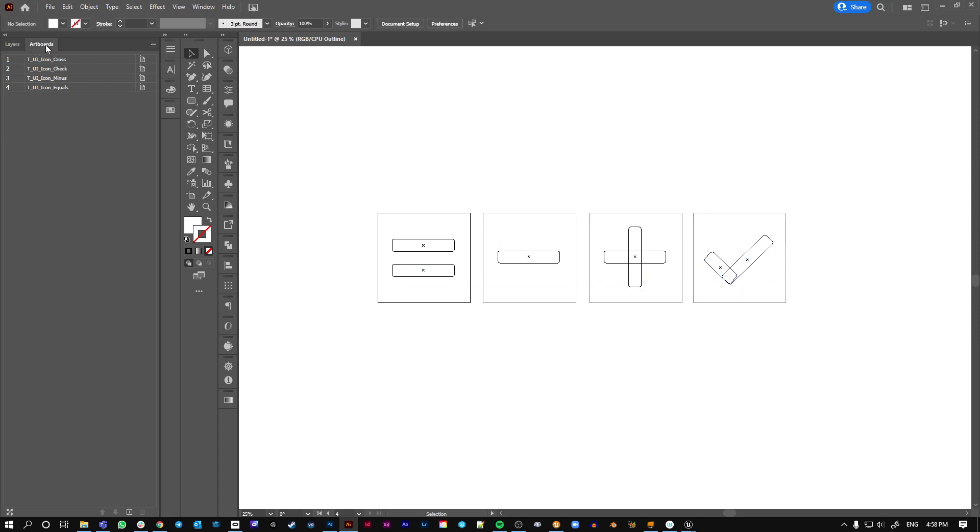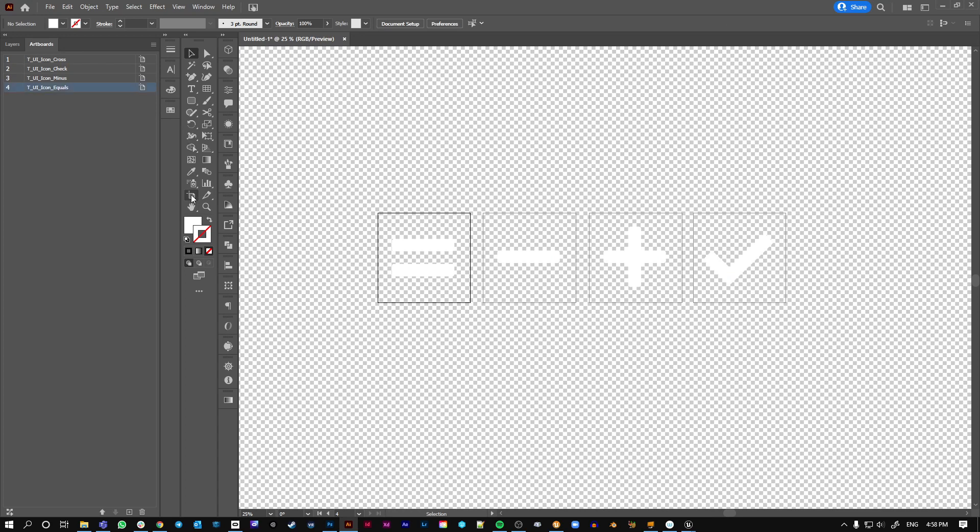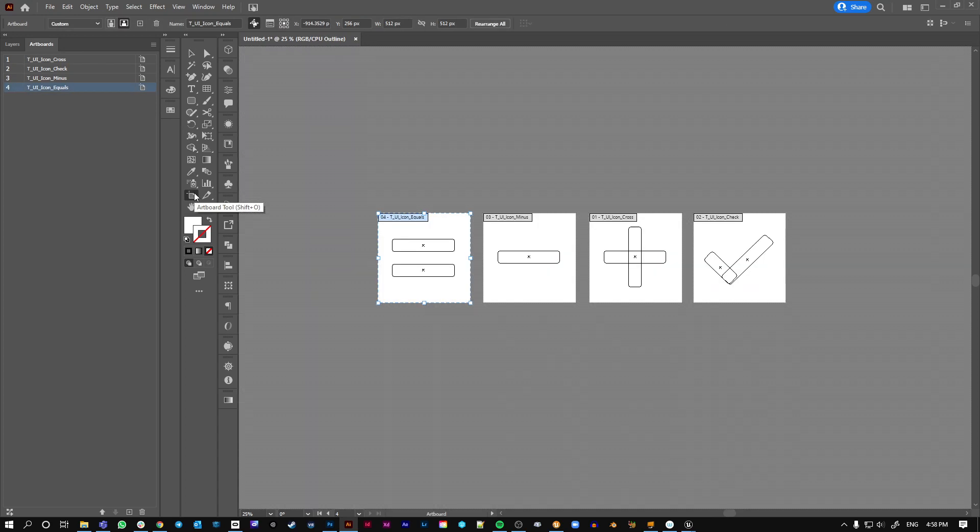Anyway, our artboards are still there. You can't see it when you've got the outline view going, I think. Yes, you can. Okay.